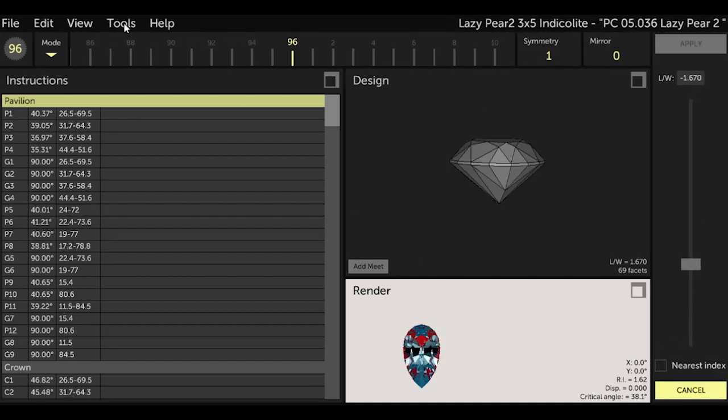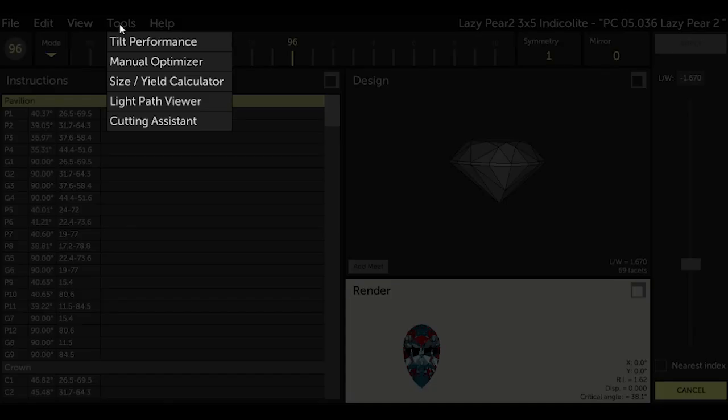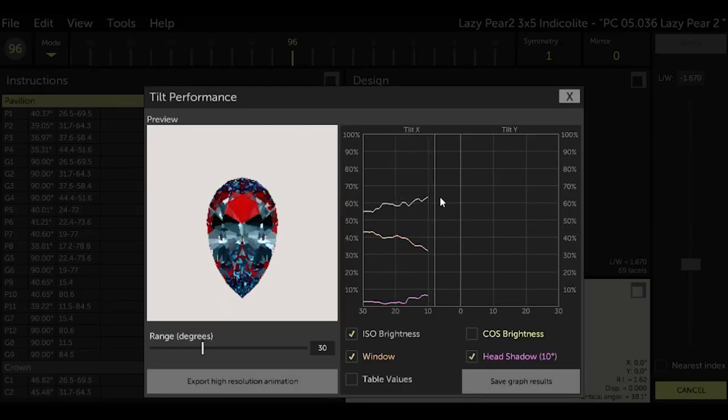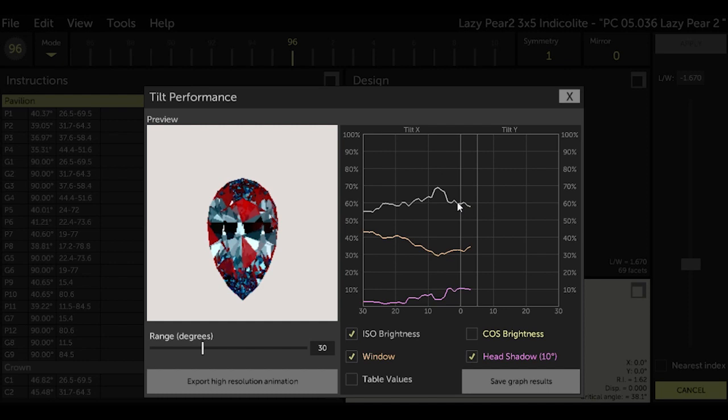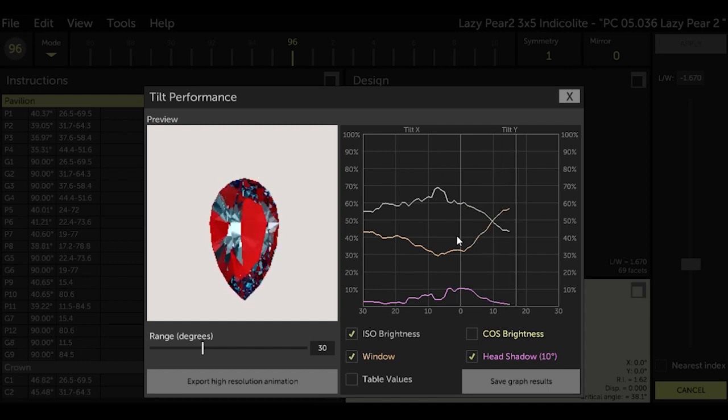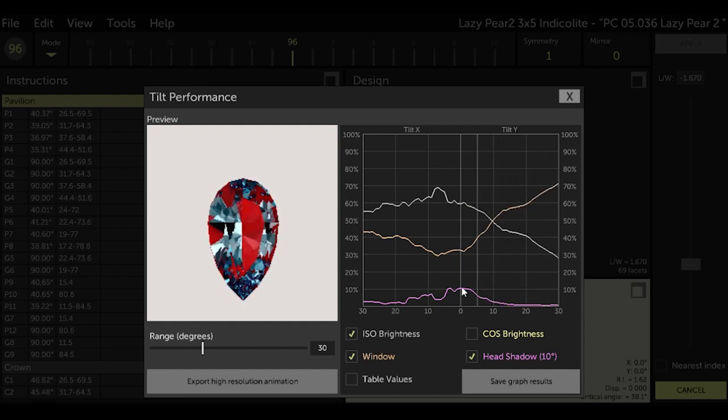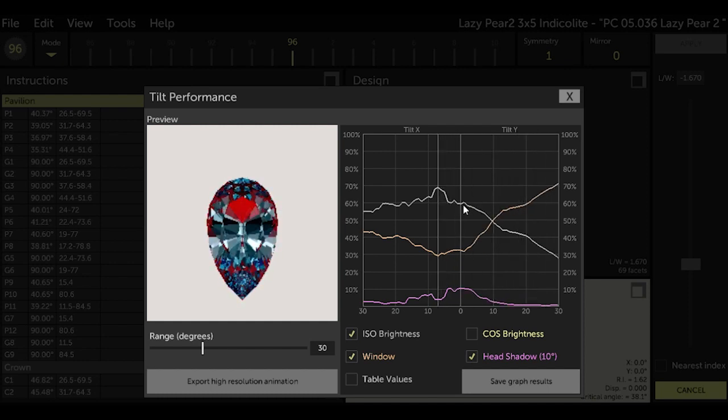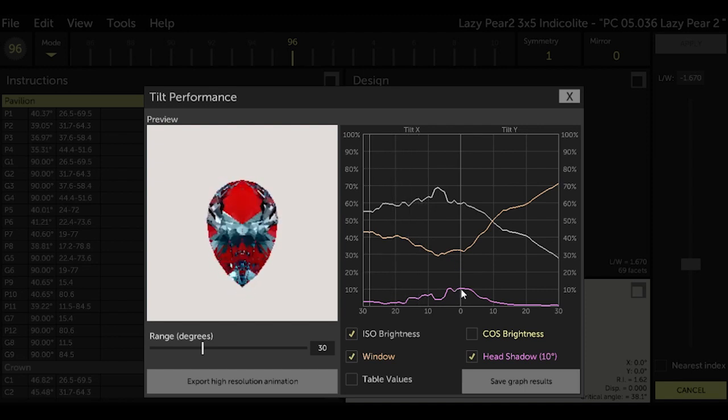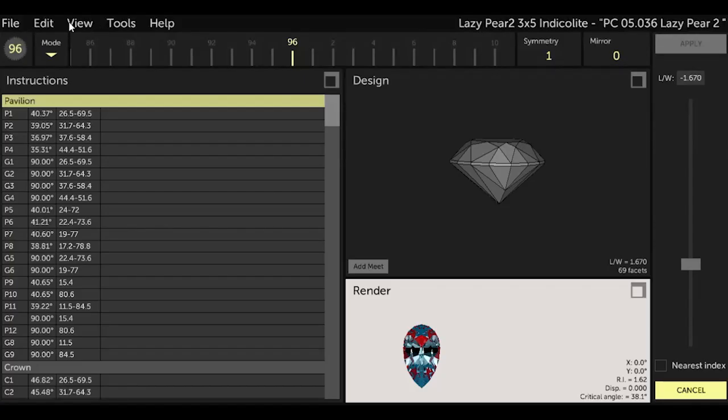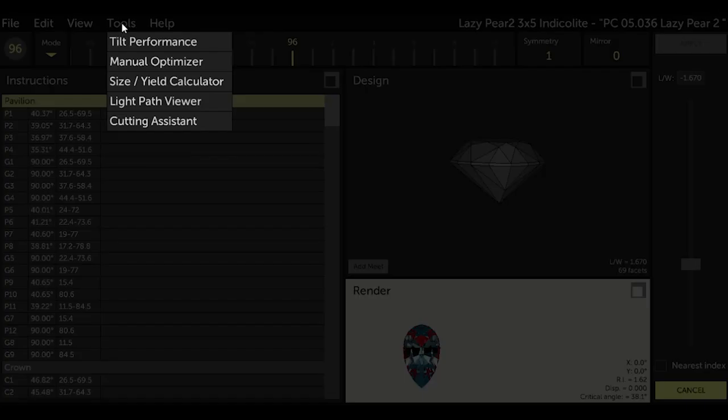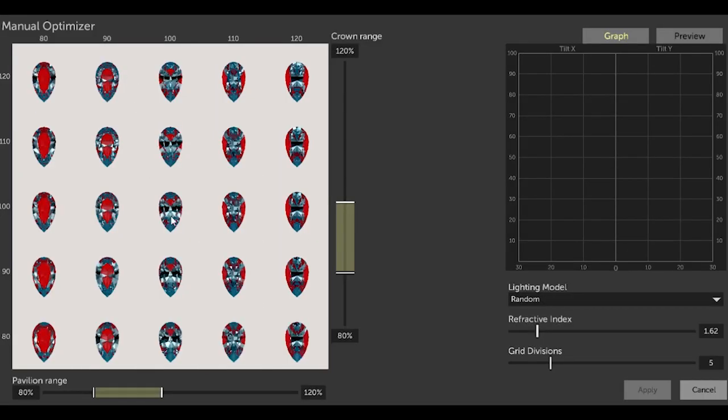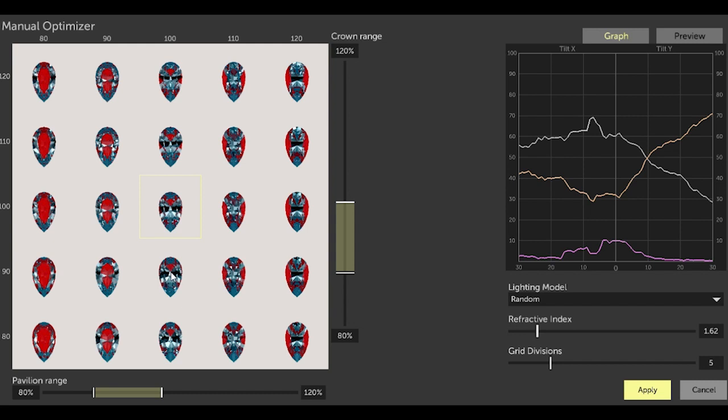I will use the tilt performance tool again to look at the design. We have lost brightness—that's down to 60 percent—and we've increased window to 30 percent and head shadow's at 10 percent because of the new length width ratio. So this is worse than we had before we changed the length width ratio. So let's go back to the manual optimizer tool and see if we can get back our brightness and reduce our window.